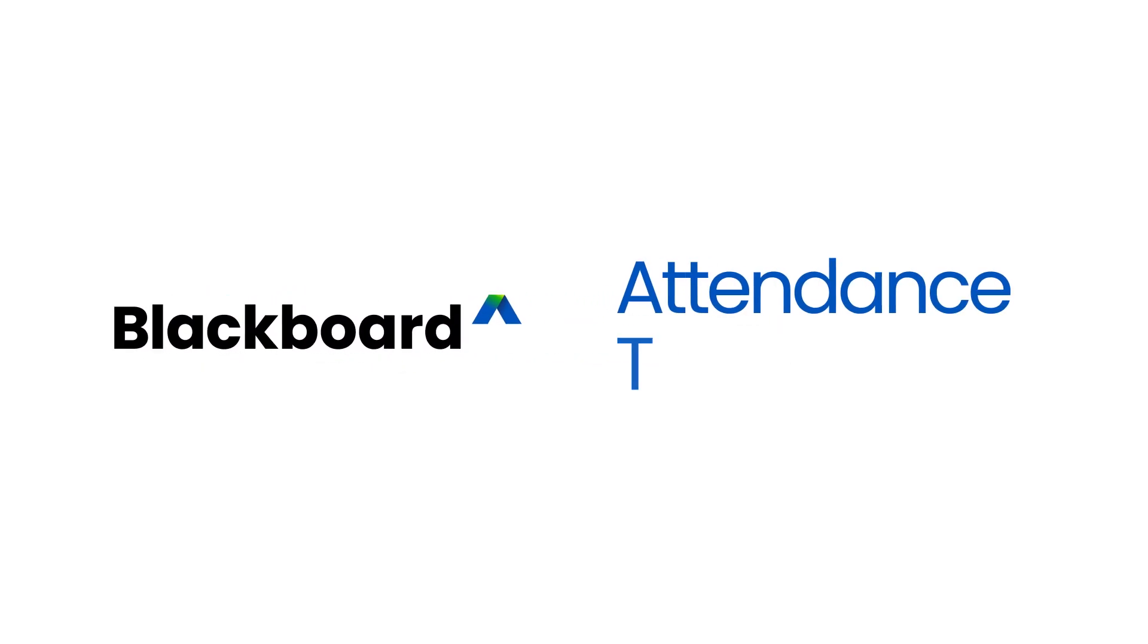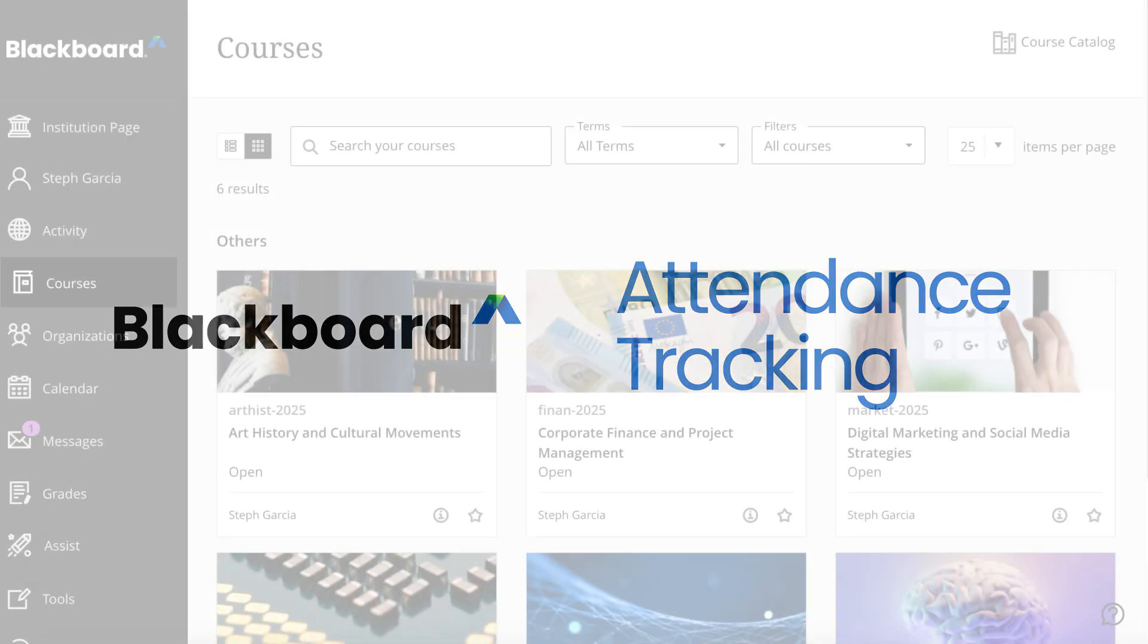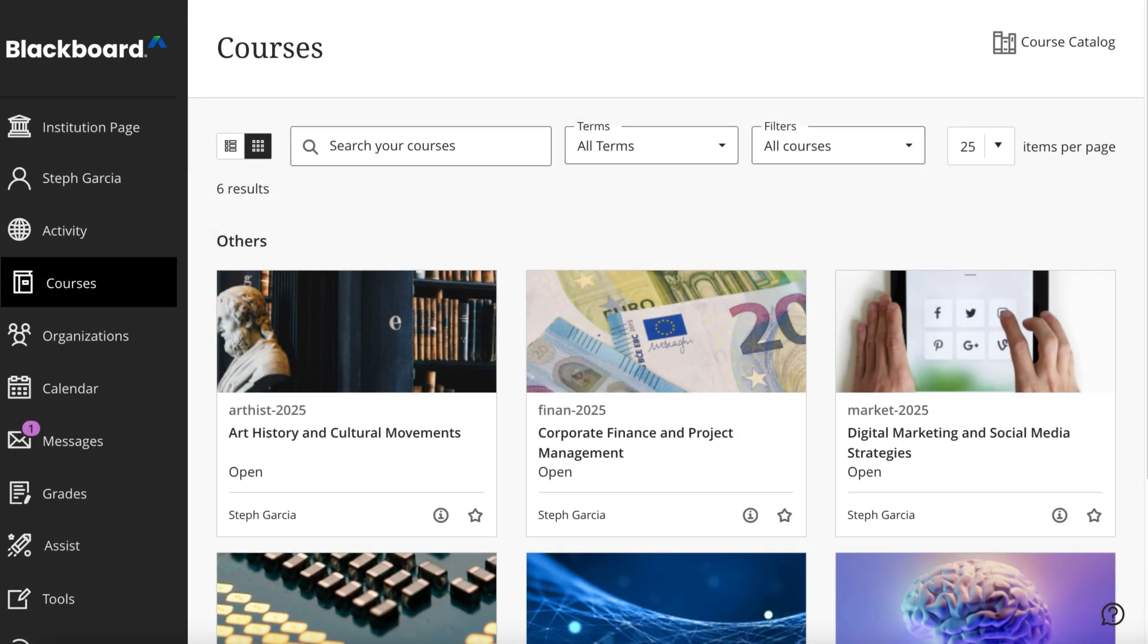Attendance tracking in Blackboard helps teachers spot students who need help, meet school rules, and saves time. No more manual paperwork.